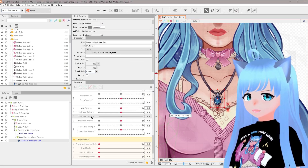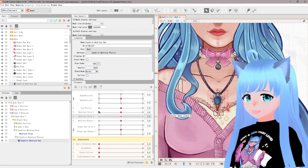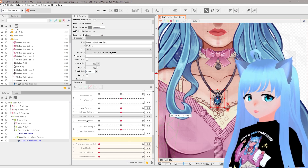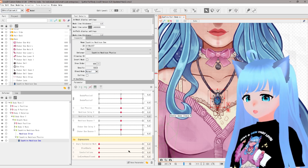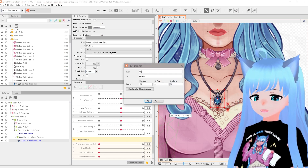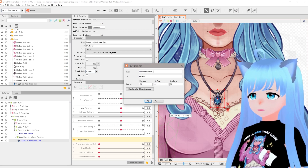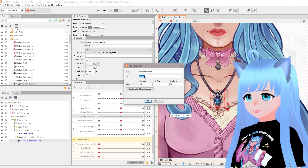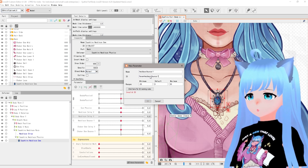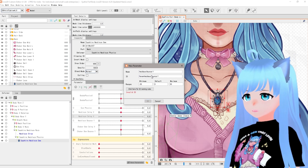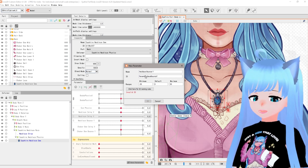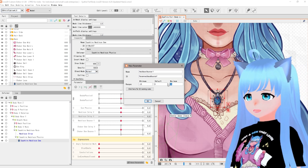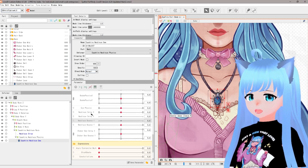We have necklace swing X set up. Next we're going to create another parameter called 'Necklace Bounce Y.' Copy the name, erase the spaces, type in 'necklace bounce y,' lowercase the N, then set negative 15 for minimum and 15 for max.